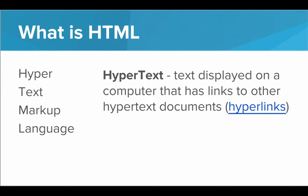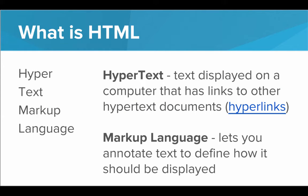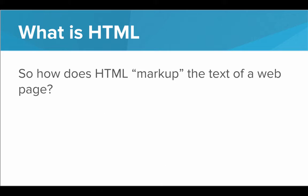Now, what about markup language? Well, markup language simply means a language that lets you annotate normal text to define how it should be displayed. Markup language marks up standard text to provide some further information.